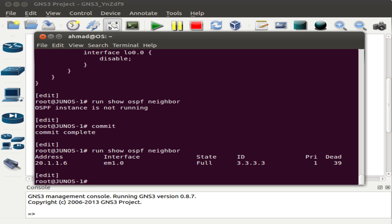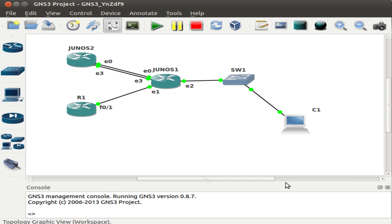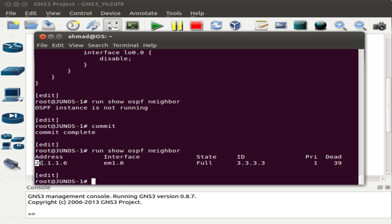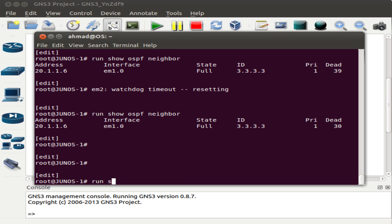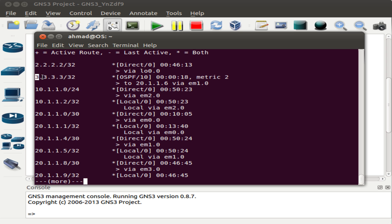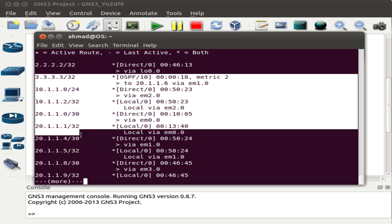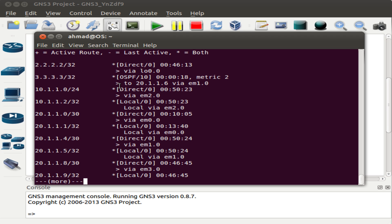Junos 1 has already formed a neighbor relationship with R1 — we can see its neighbor's IP address and the state is Full. If I type run show route, we see the routing table entry for the loopback interface of R1, learned via OSPF. No static routes were configured — this route is learned through OSPF. If R1 had many interfaces and networks all enabled with OSPF, we'd see all those networks here. The OSPF preference value shown is 10.